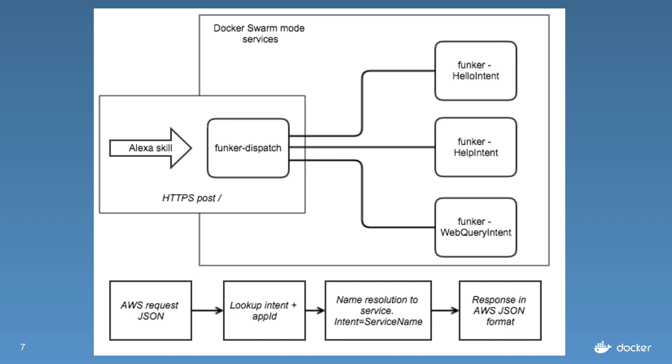The request comes into what I've built, funker-dispatch. Now this is actually an API gateway. If you've used AWS that might be familiar to you. And from there we try to find out whether we have a service or an intent that can handle what Alexa has identified.